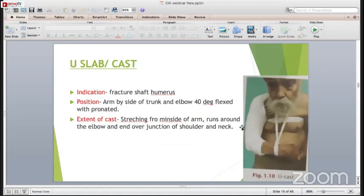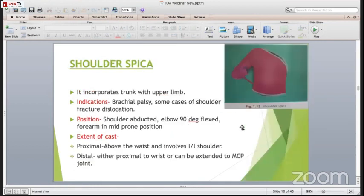The U-slab or hanging cast is indicated for fractures of the shaft of the humerus. The position is arm by the side of the trunk, elbow in 40 degrees of flexion, and it is pronated. It runs around the elbow and ends at the shoulder and neck. However, nowadays a lot of orthopedic procedures are available, so this cast is not commonly being used.